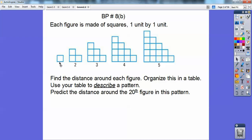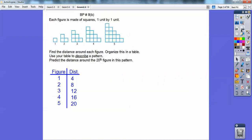The distance around the first figure is 4. The distance around the second figure is 8. And the third figure — 1, 2, 3, 4, 5, 6, 7, 8, 9, 10, 11, 12. So the pattern gives us 4, 8, 12, and so on. I made a table and did the rest of those.